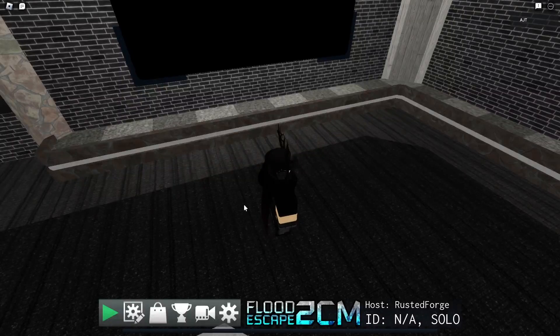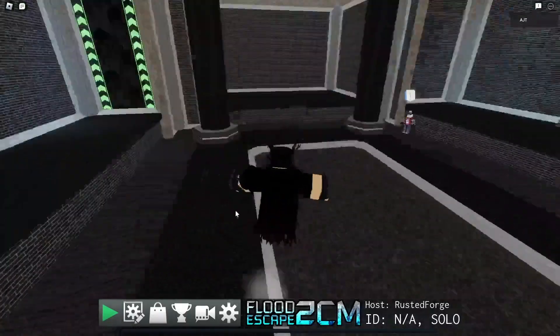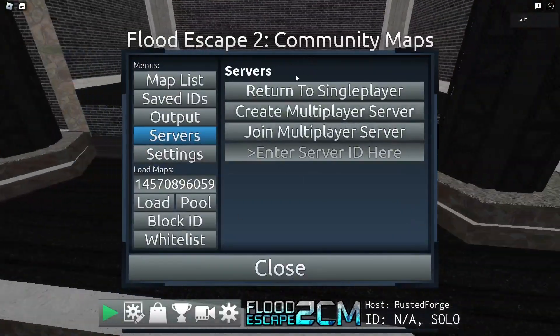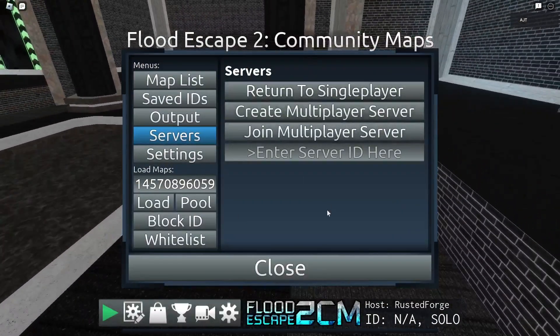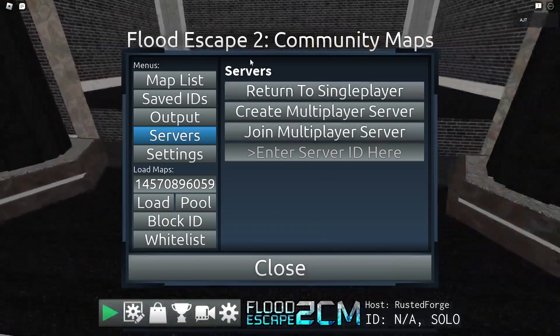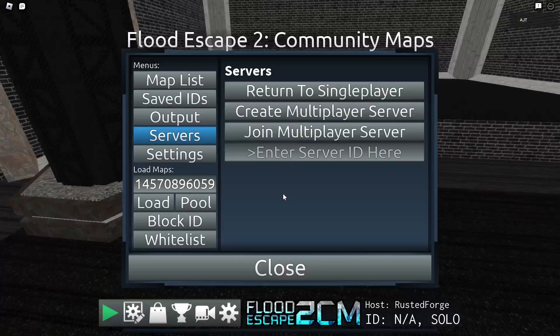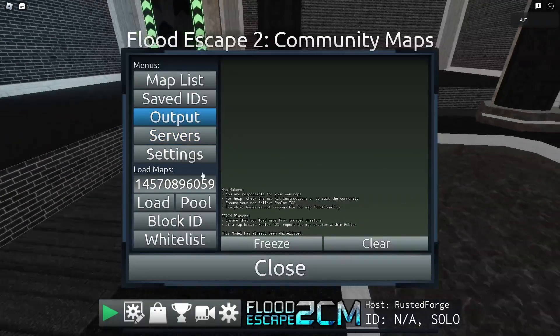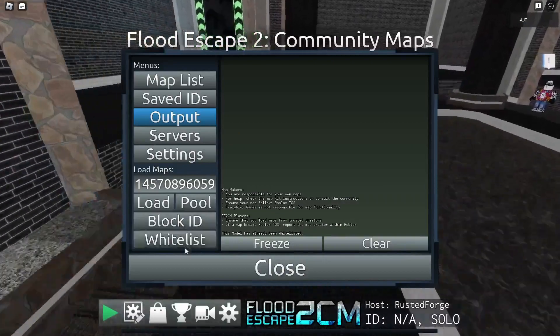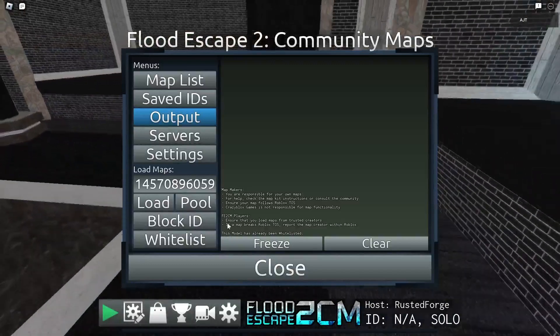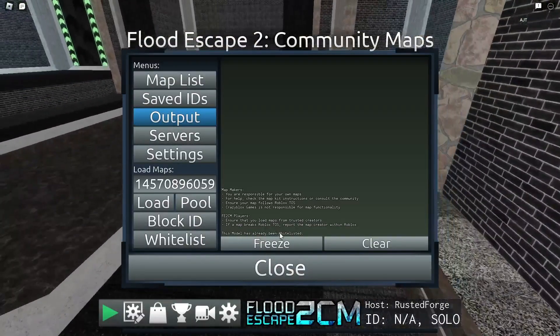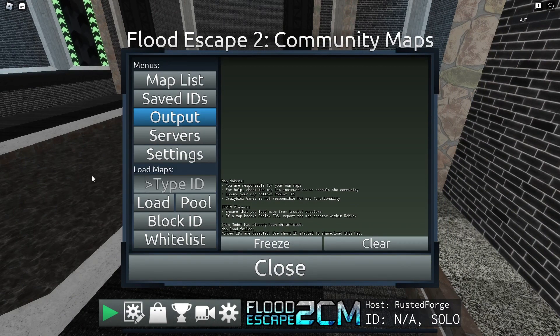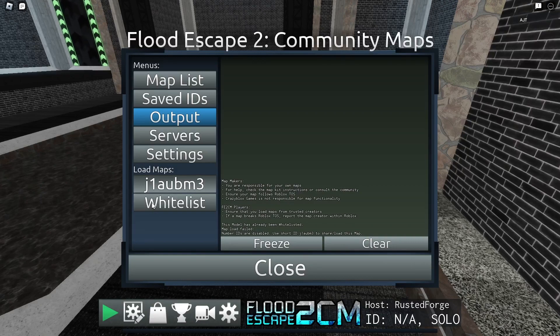Alright, so once you think your model has been whitelisted and everything, go to the gear icon with the pencil, hit return to single player. This is basically the new reset button because CrazyBlox removed it. Once you have hit that button and you've gotten back into the game, you would go back, not Output, but put the ID right here and you hit Whitelist again. Then you would go to Output, and if it says this model has already been whitelisted, you should be good. Then you hit Load, then it'll say number IDs are disabled, and you use J1AM, whatever your ID says, hit Load.